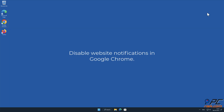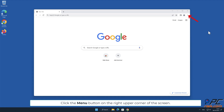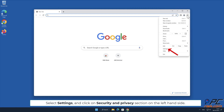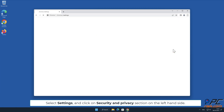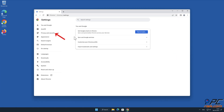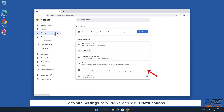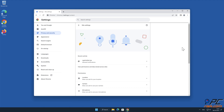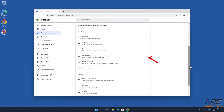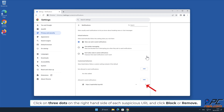Manual removal: How to disable website notifications in Google Chrome. Click the menu button on the right upper corner of the screen, select Settings, and click on the Security and Privacy section on the left hand side. Go to Site Settings, scroll down and select Notifications. Click on the three dots on the right hand side of each suspicious URL and click Block or Remove.